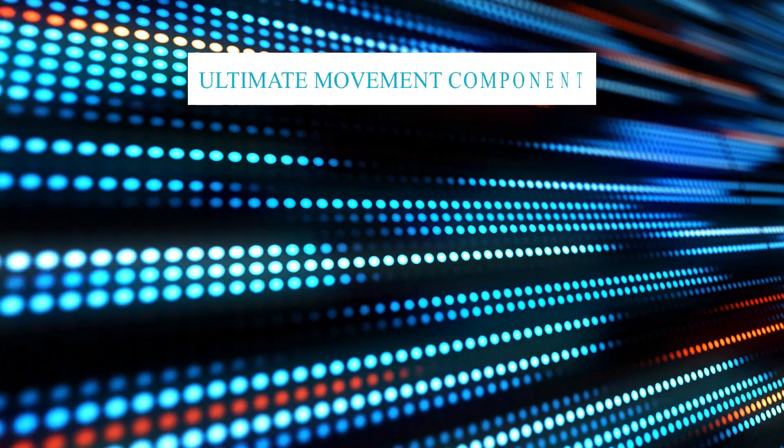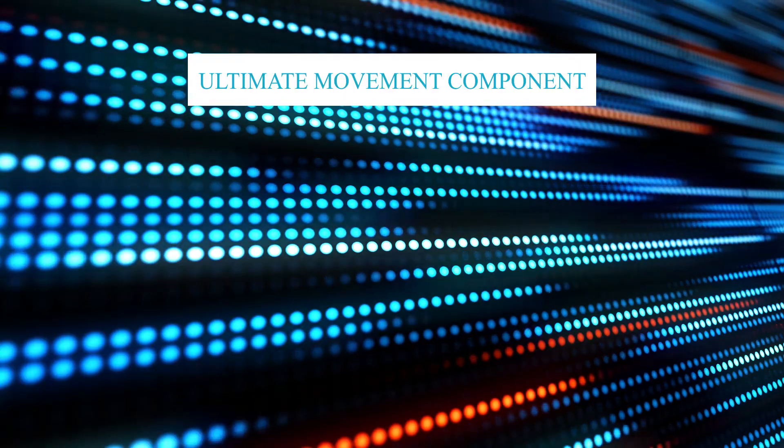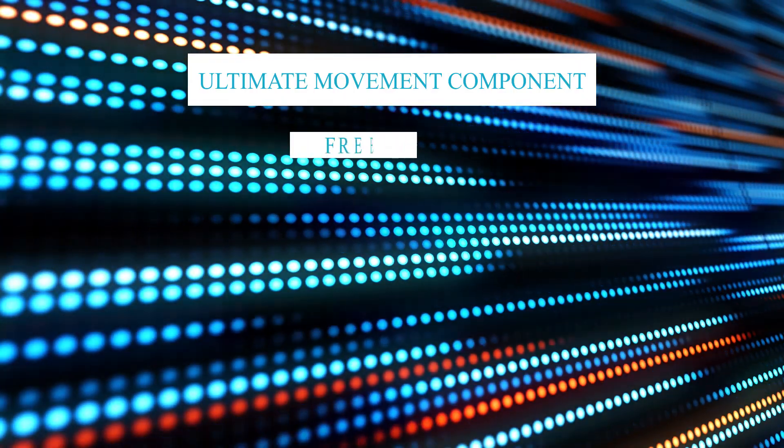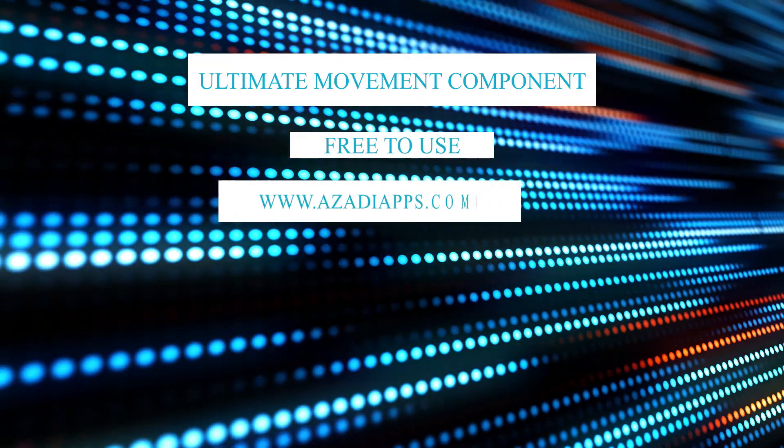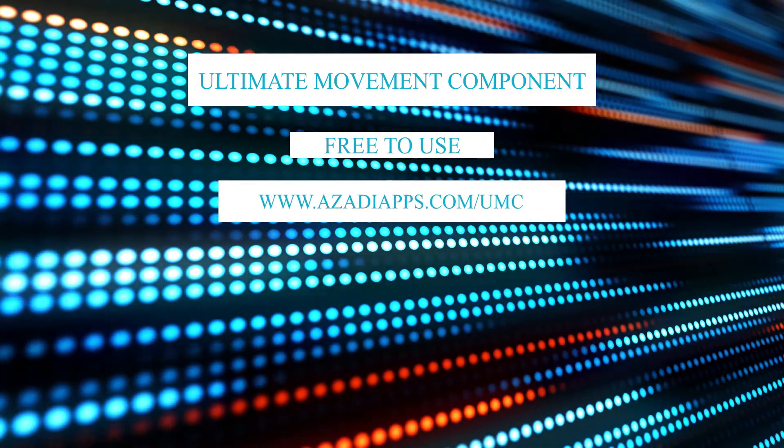Hello guys! In this video, I want to introduce the first version of the Ultimate Movement Component. This project is entirely free to use. You can download the project from our website and use it in your project.